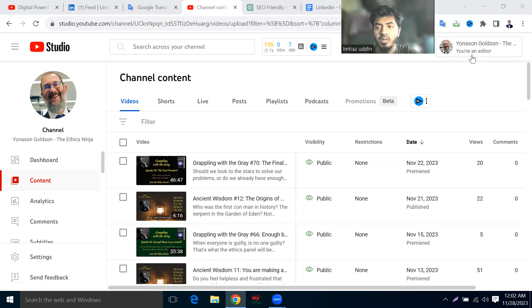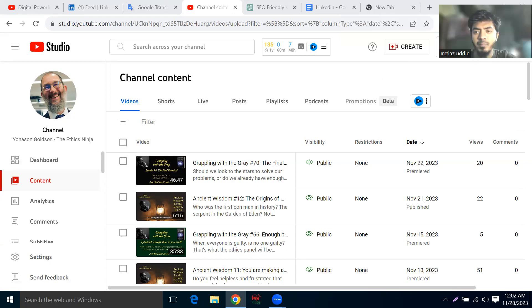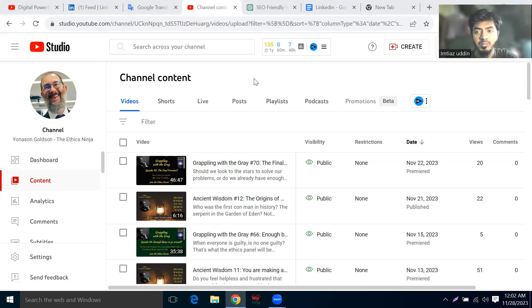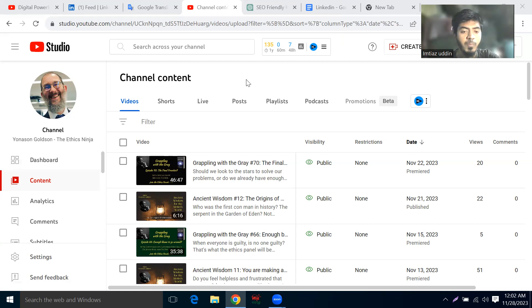His channel will be optimized for YouTube. Today we are going to define and optimize our YouTube channel.